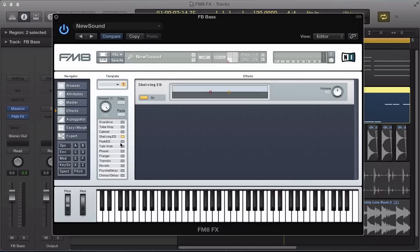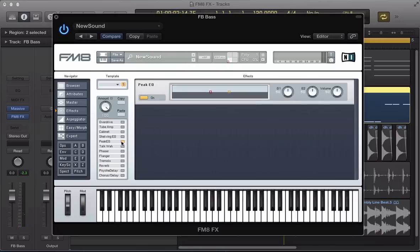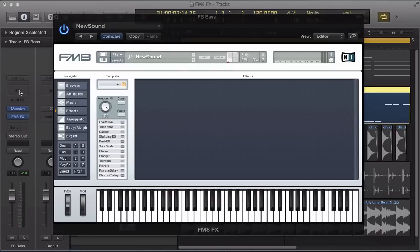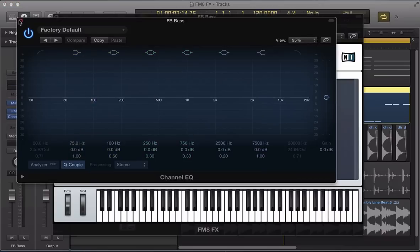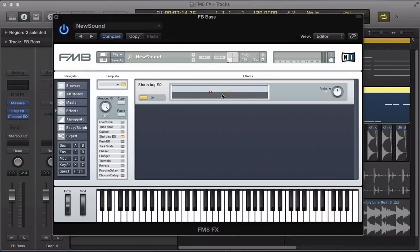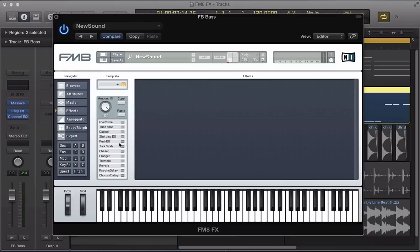We've got an EQ, a Shelvin EQ, a bit less useful because the EQ that will come with Logic is a lot more detailed. But the sound of the Shelvin EQ and the peak EQ is quite nice. Quite a nice top end to it, that Shelvin EQ.